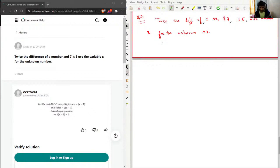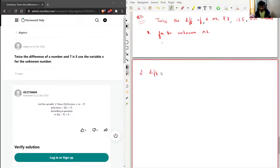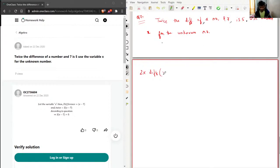So 'twice the difference' — twice means two times, and difference means subtraction. The condition given is to use the unknown number as x, so the number is x. And seven remains seven.